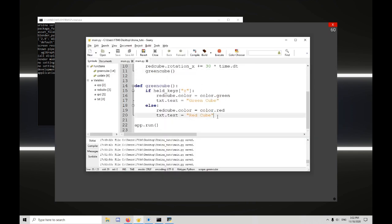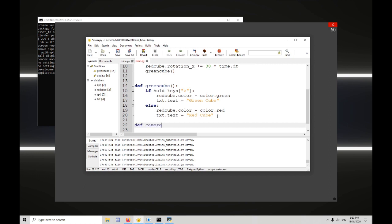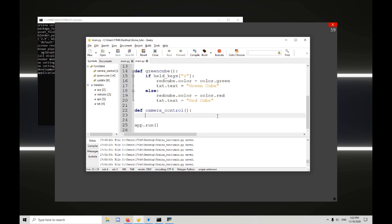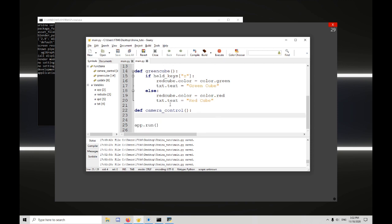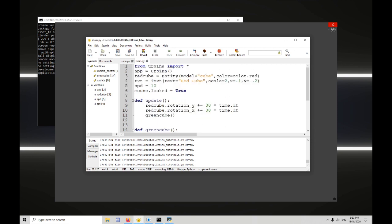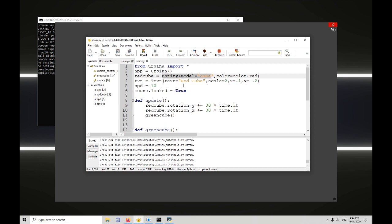Now for this next part, def camera control, I'll be teaching you how to move the camera around. So the camera is the same as any other entity, like entity or text, and has a lot of the same attributes.